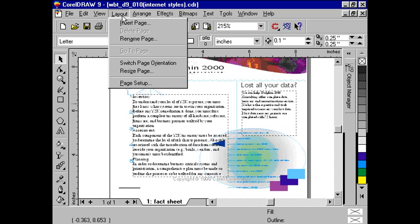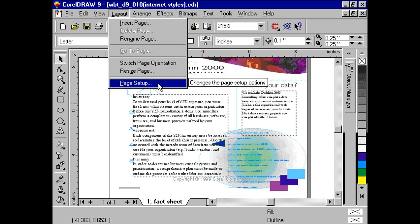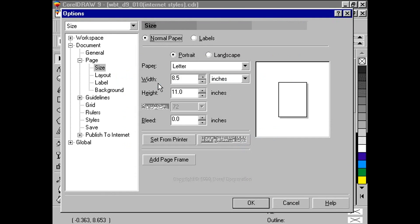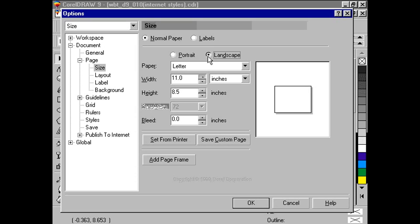On your file menu, click on Layout, Page Setup. We need to take the letter size page and quickly convert it to a size that is compatible for the web. First, click on the landscape radio button.